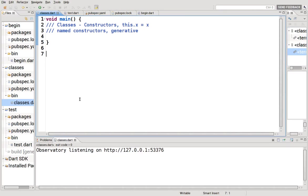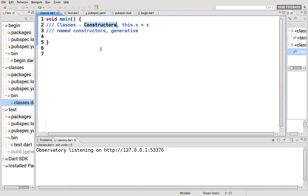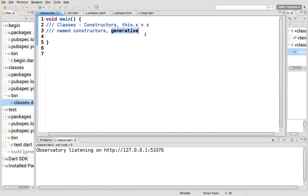If you remember in the last video, we already said that every class has built in within it its inherent constructor. But with Dart, we don't need to accept the default constructor. We can create our own. And this is what we call a named constructor. I've also seen it written as a generative constructor. So let's get to it.